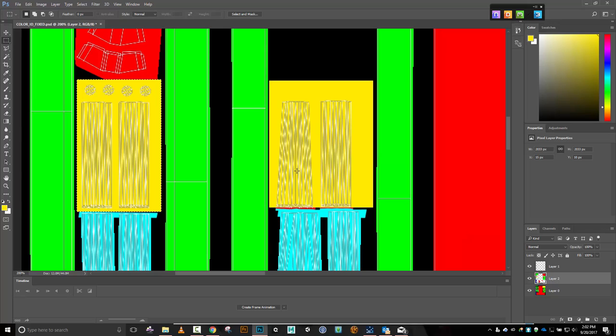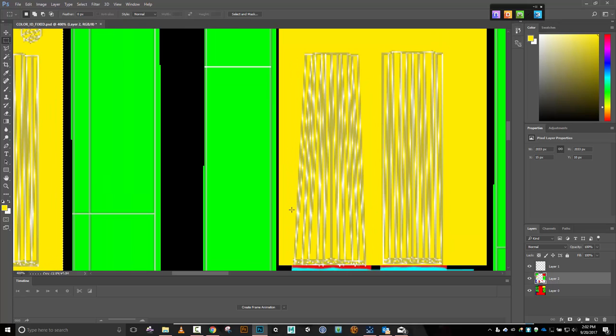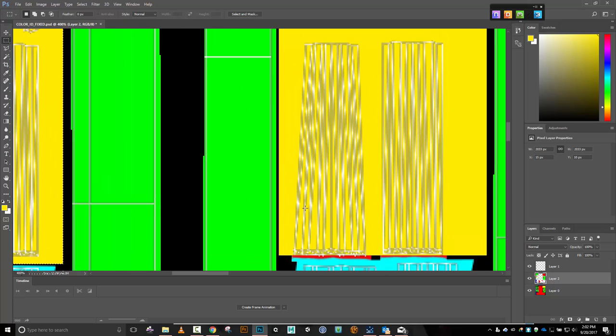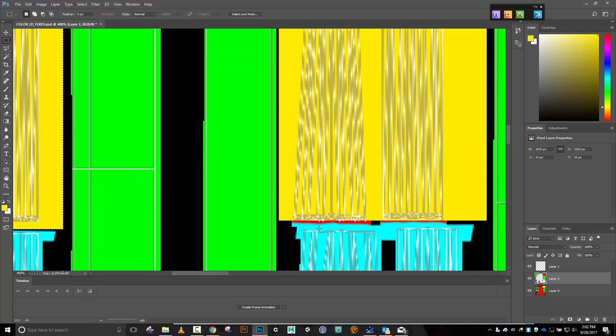That looks fine. How does this look down here? Let's give ourselves just a little bit more right here.